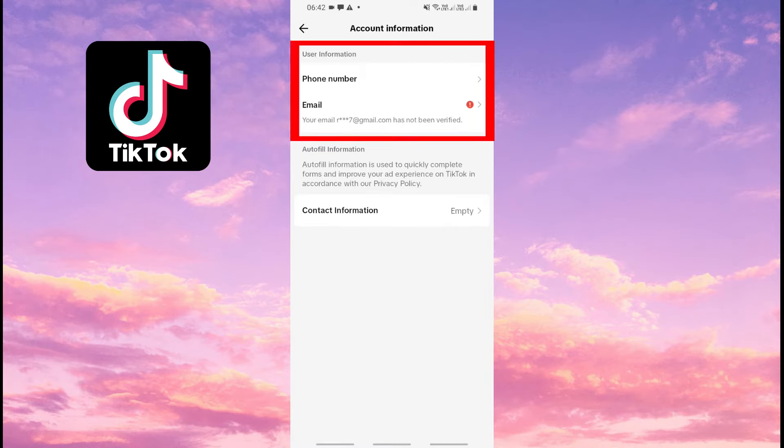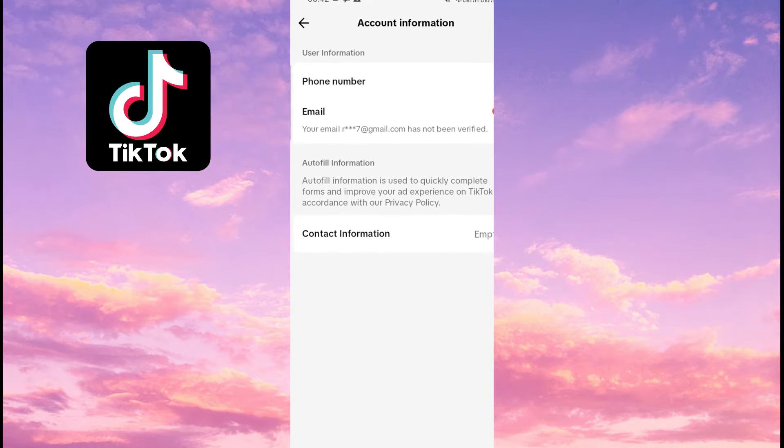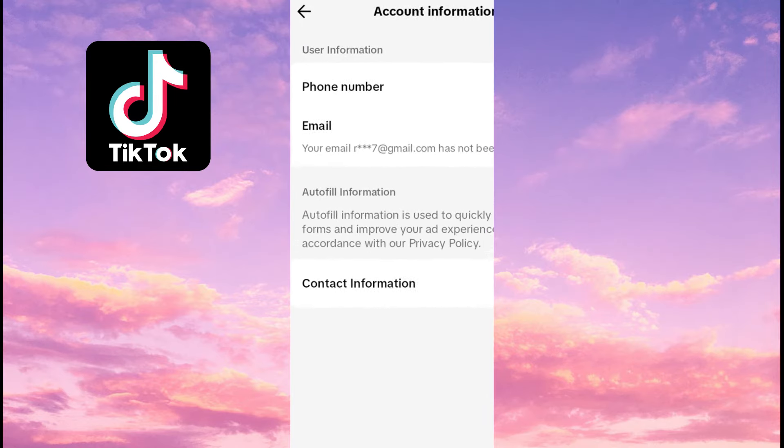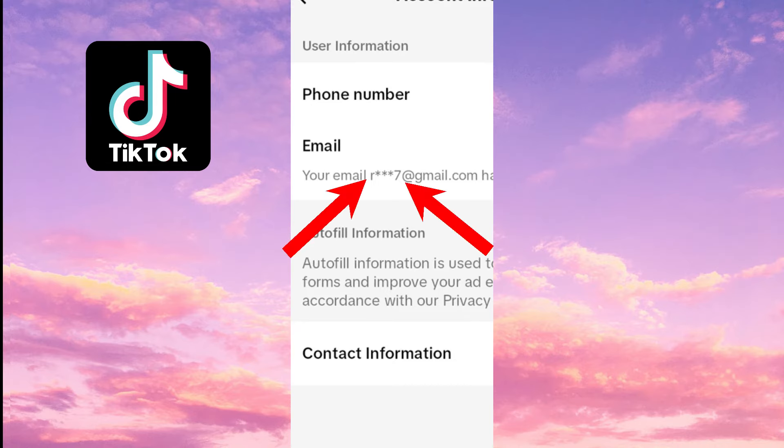This is where our email and phone account information will be. You can only see the first and last letter of the email linked to your TikTok account. TikTok does not allow us to see the full email address. This is the most of the email we can see.